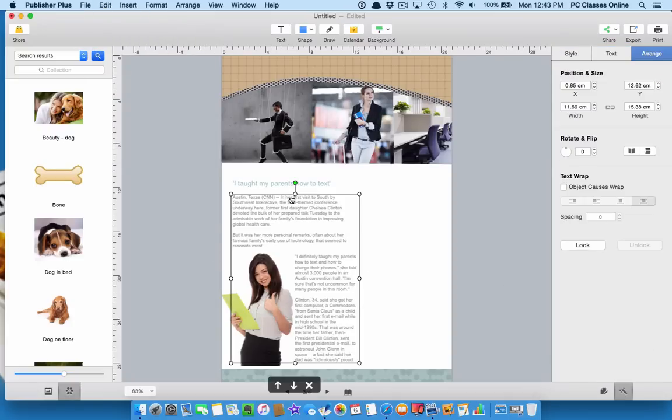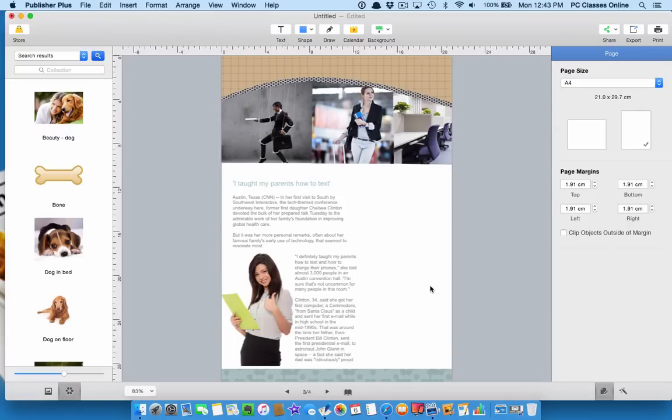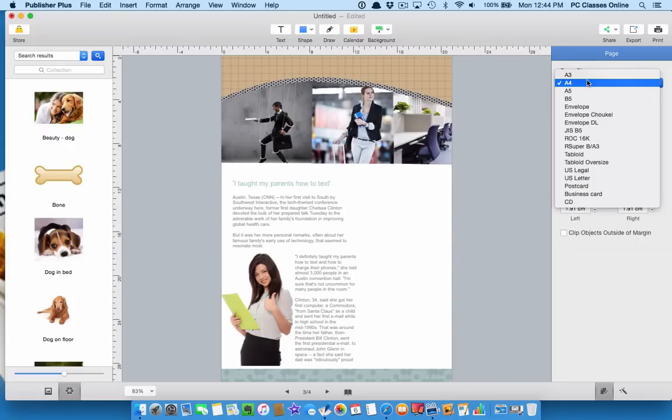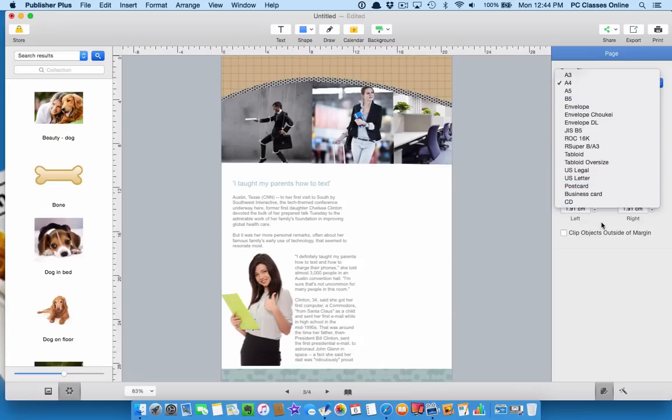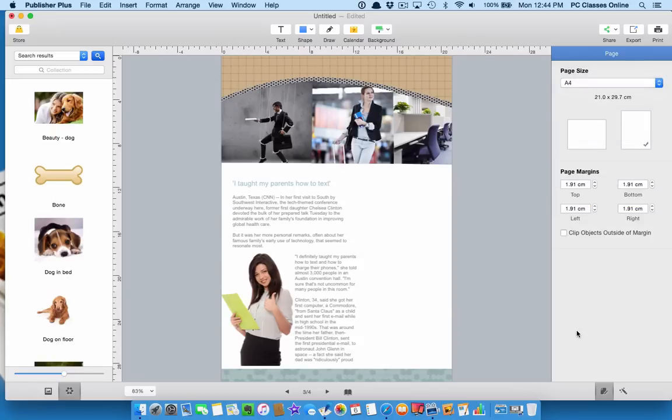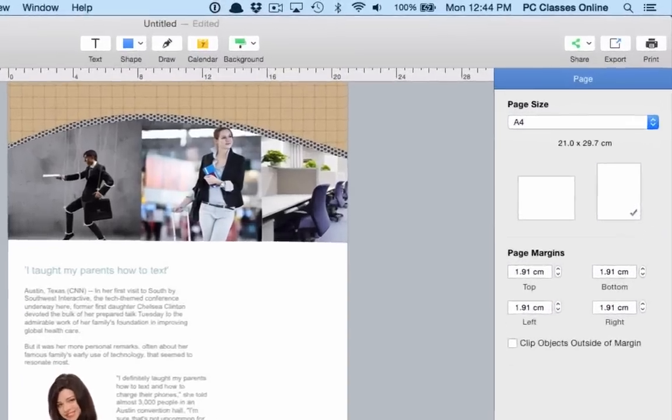Some of the other things you'll find over here, if I'm for example, not clicked on any object right here, is you can change the page size. So if you're not doing an A4 size, you can switch this over so it'll print to an envelope, legal size, whatever you want, just by clicking on one of these options right here.